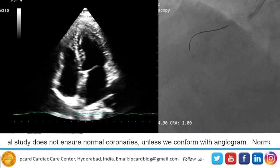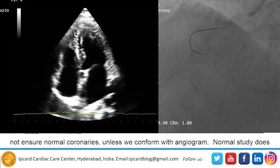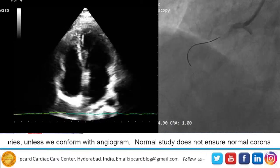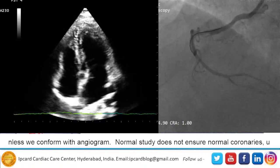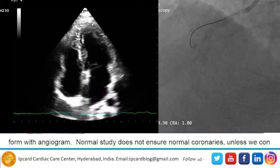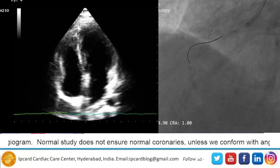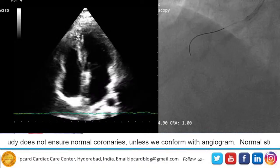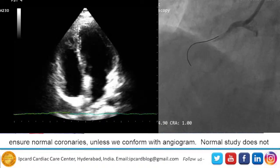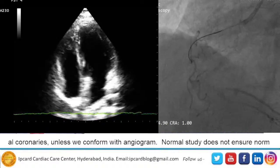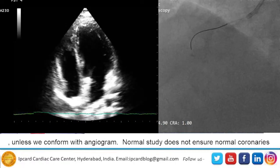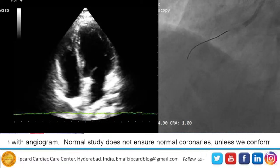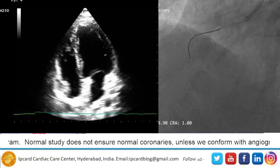Even after doing all investigations, as I said before, the investigations are very important. On the left side you can see an echocardiogram — a normal echocardiogram. The patient has chest pain, but we do all biological markers tests and echocardiogram before advising the angiogram, along with ECG and all basic investigations.